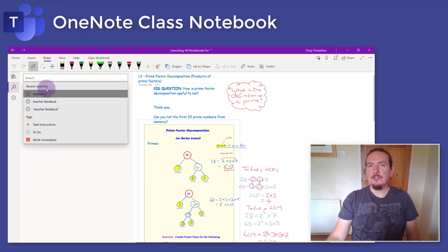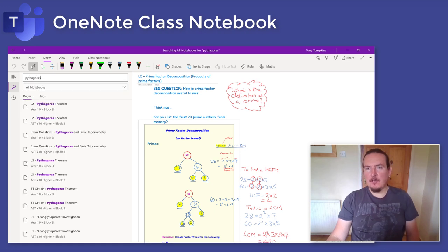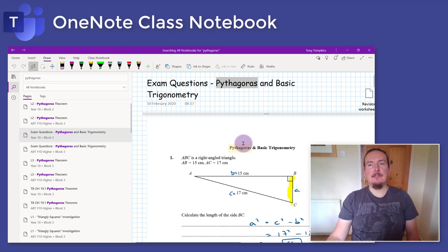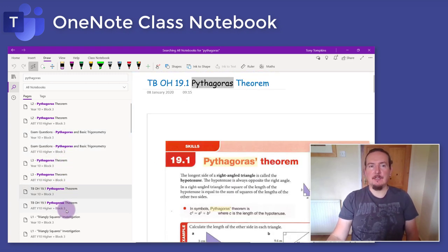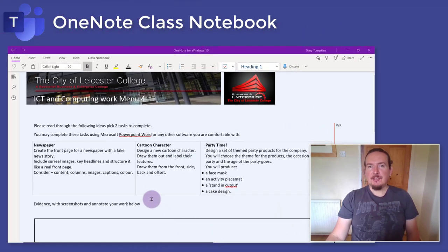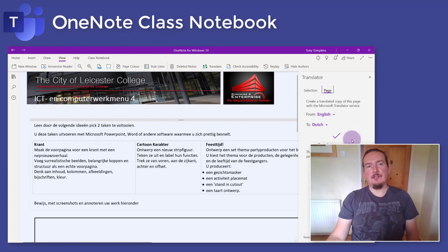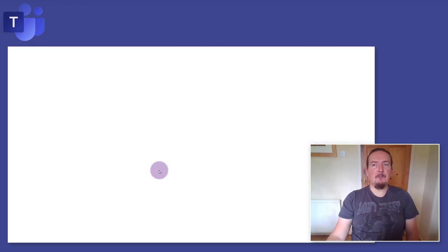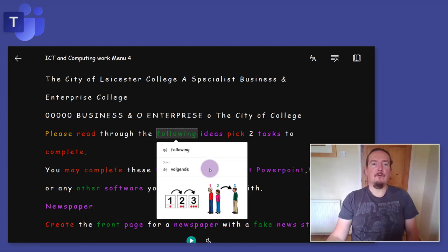The search feature in OneNote is truly amazing — type in any word and OneNote will find every occurrence of it, whether typed, written in digital ink, or even appearing in a photo embedded in the page. If English is your second language, you can use the translate feature in the view ribbon to instantly change an entire page into your home language. You've also got immersive reader built into OneNote, which helps you read pages much more easily and can even read it aloud for you.